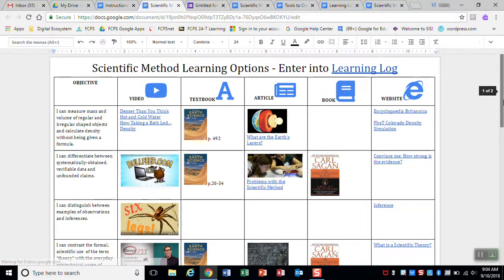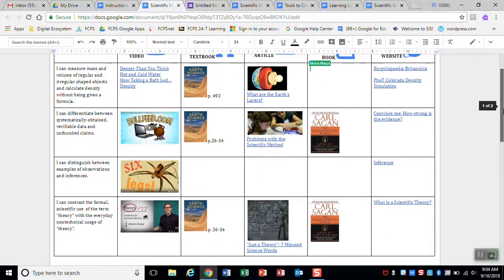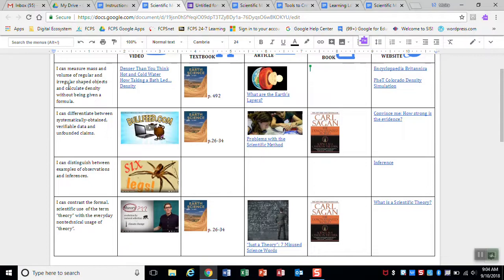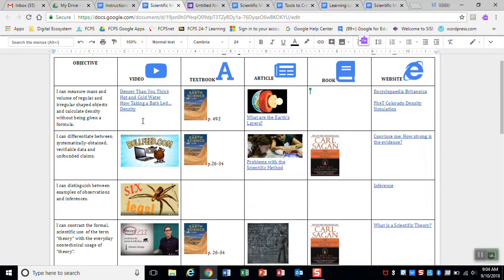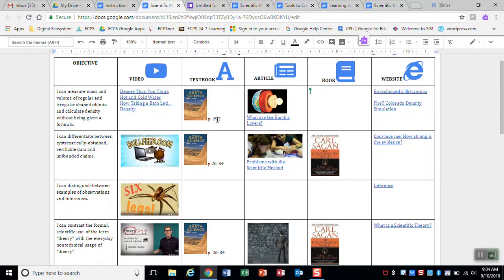And so this has objectives, the objectives that we're trying to make sure that you learn this week. Things like I can measure mass and volume of regular and irregular shaped objects and calculate density without being given a formula. And then you see as you go across that row, you have different options for how you can learn this. You can watch one of these four videos here. Or if you'd rather just read the textbook and take notes, you can read the textbook.